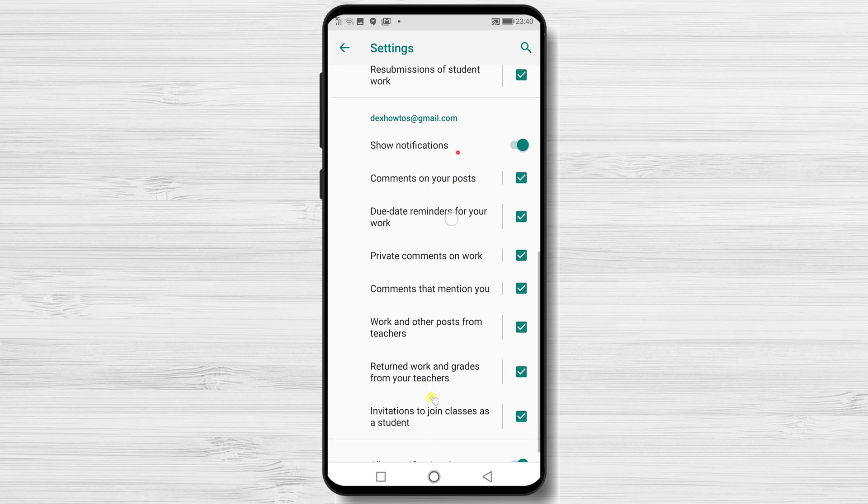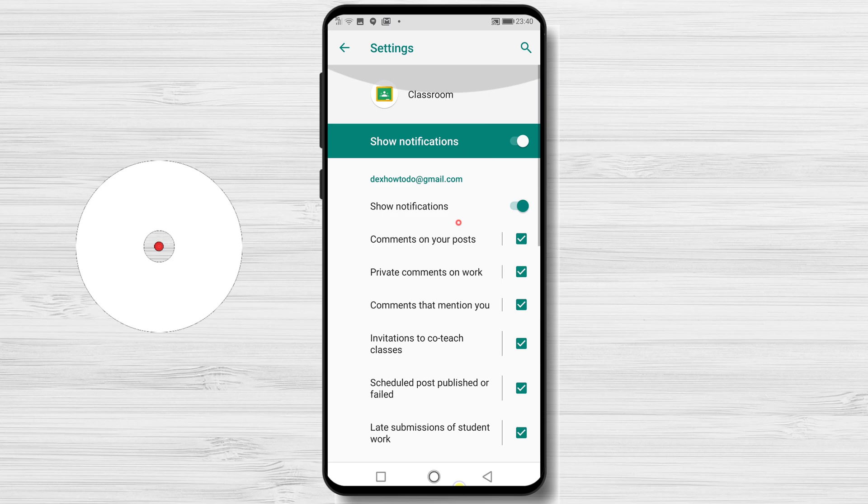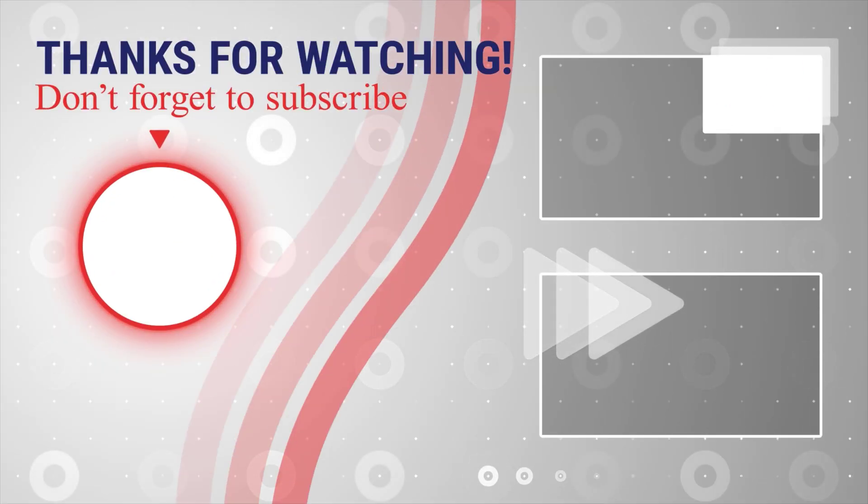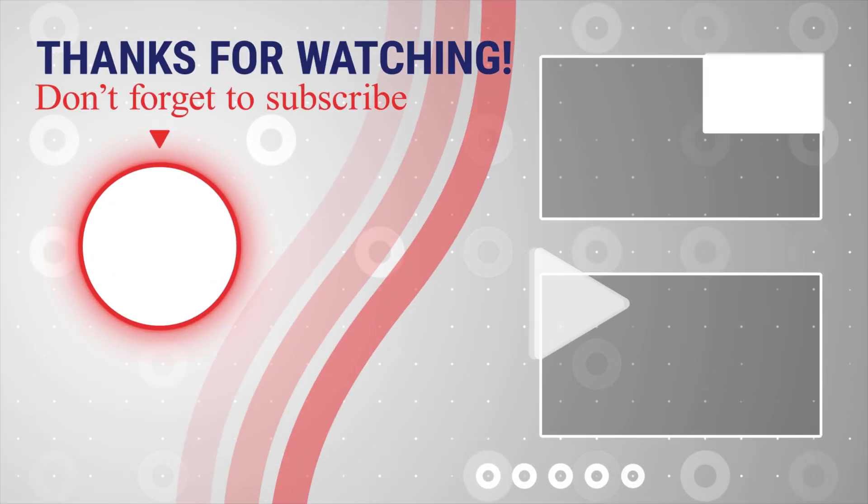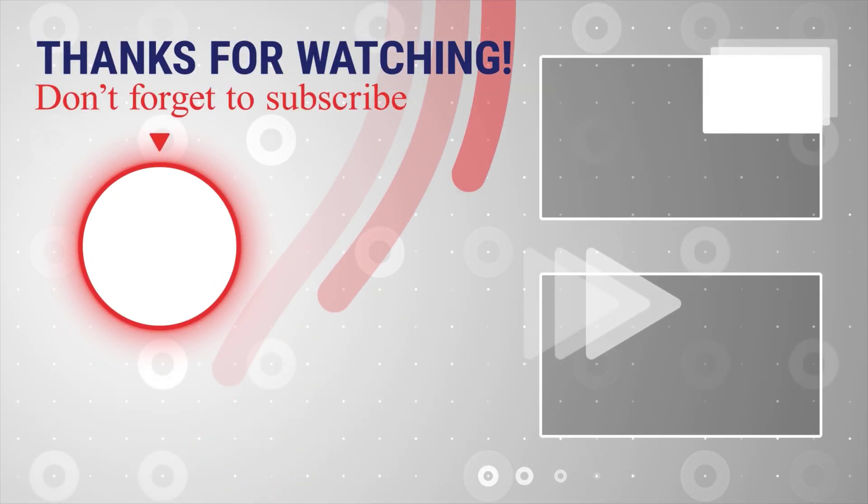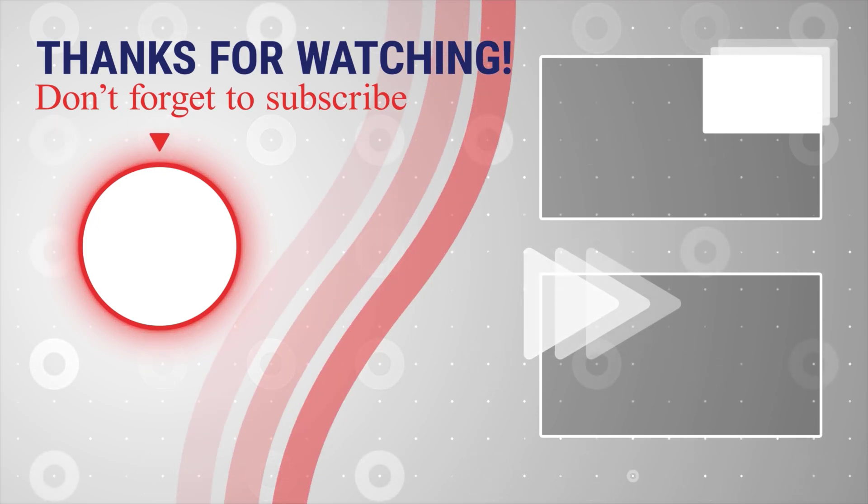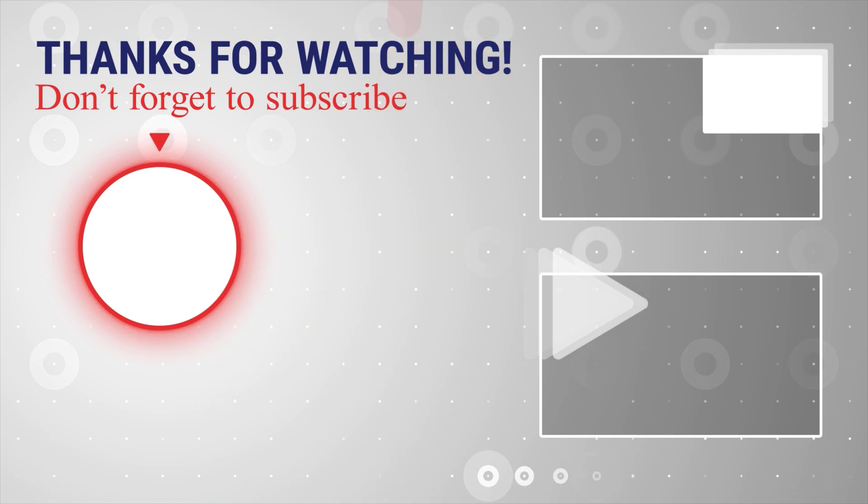If this was useful, please like, share and subscribe. You can also watch more videos from the right. Also, if you have any questions, please ask them in the comments area below. See you next time!